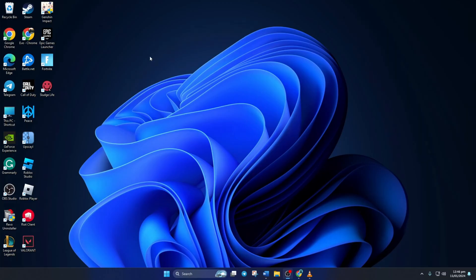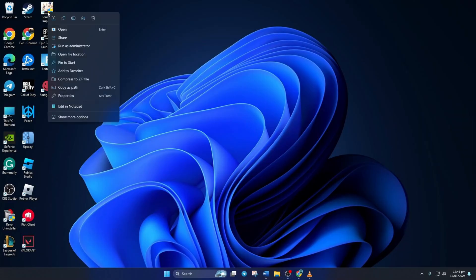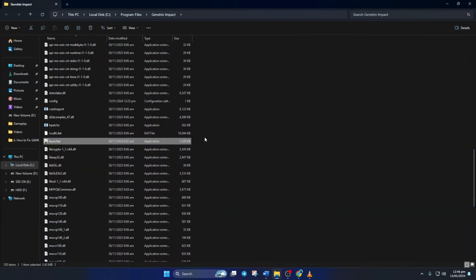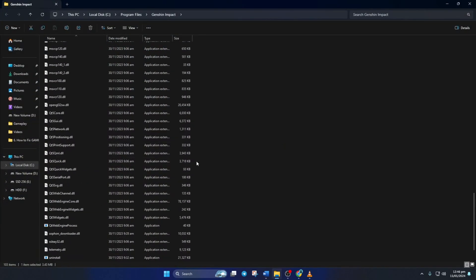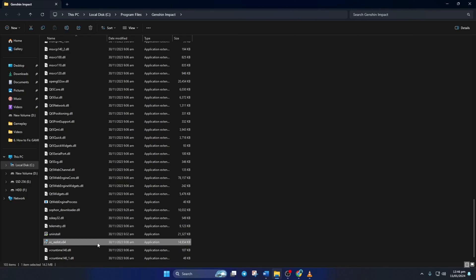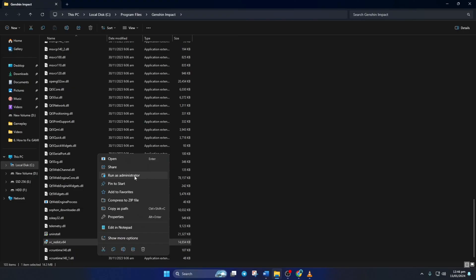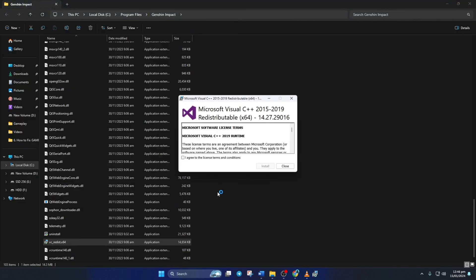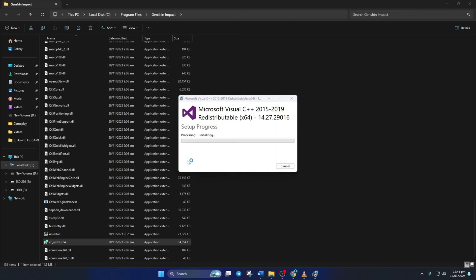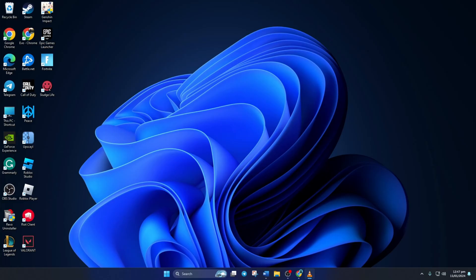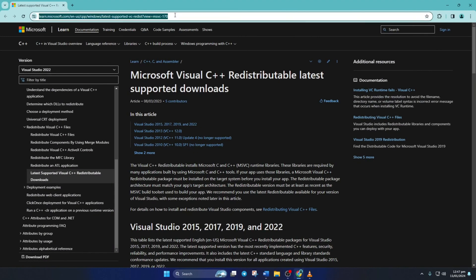Solution 2: If the error is still popping up, install Visual C++ Runtime on your computer. To do this, right-click on the Genshin Impact shortcut from your desktop. Then click on Open File Location from the Context menu. Now scroll down and find vc_redis.x64. Next, right-click on it and select Run as Administrator. After that, click on Yes to give permission. Then tick this box and click on Install. It'll begin downloading and installing the program. But if it says Setup Failed, then download the latest version of the Visual C++ Runtime program from Microsoft's website and install it on your computer.